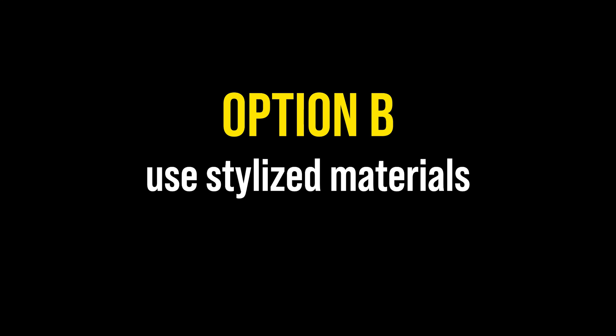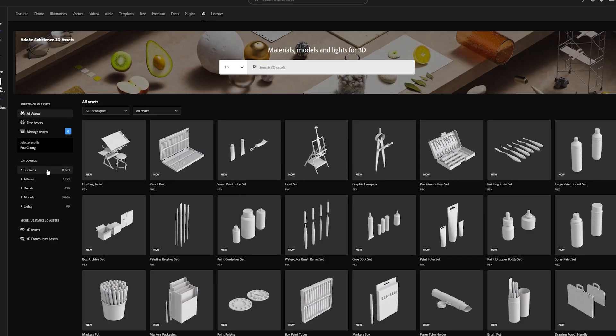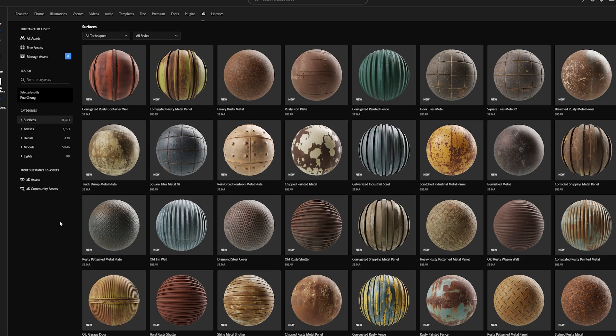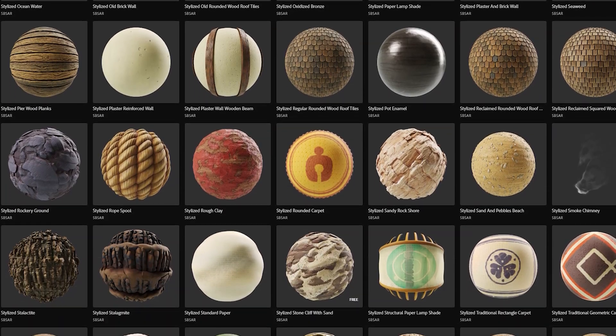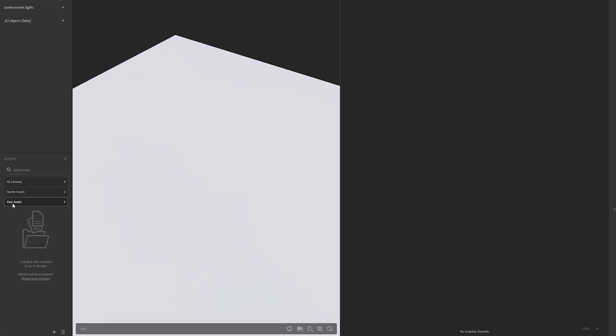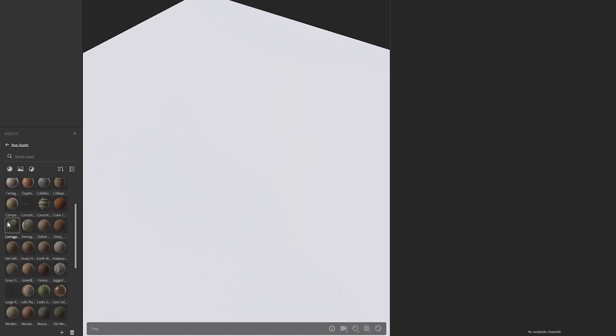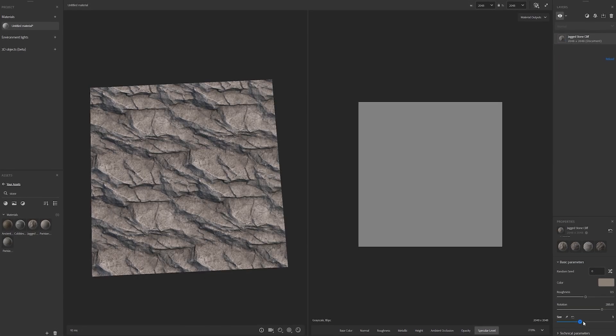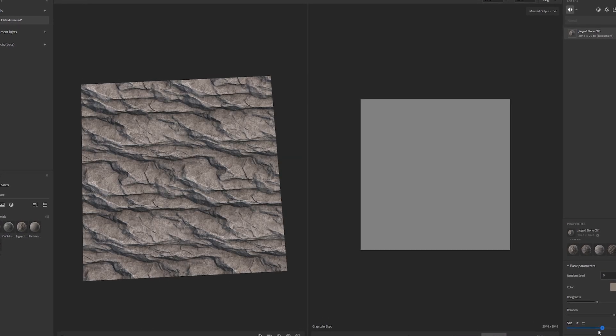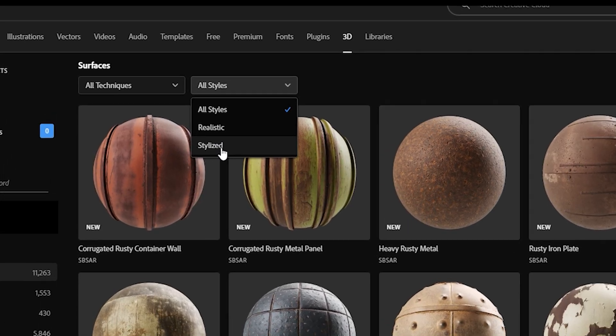Option B is even quicker than option A and it's about using stylized materials in Substance Sampler. You can get these for free from Adobe itself. Even on a free trial, you can download like 50 of these materials, most of them being completely customizable. You can filter by setting Stylized right over here.